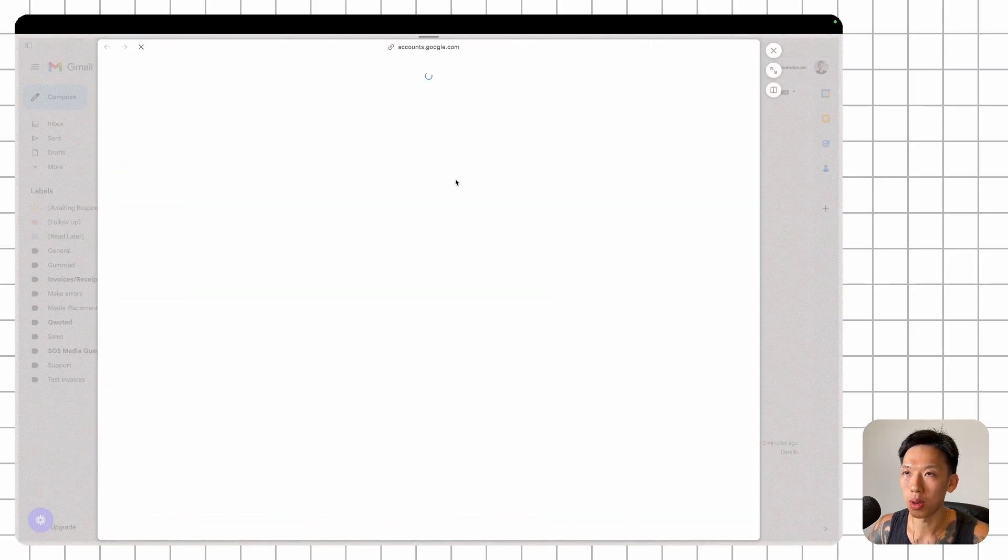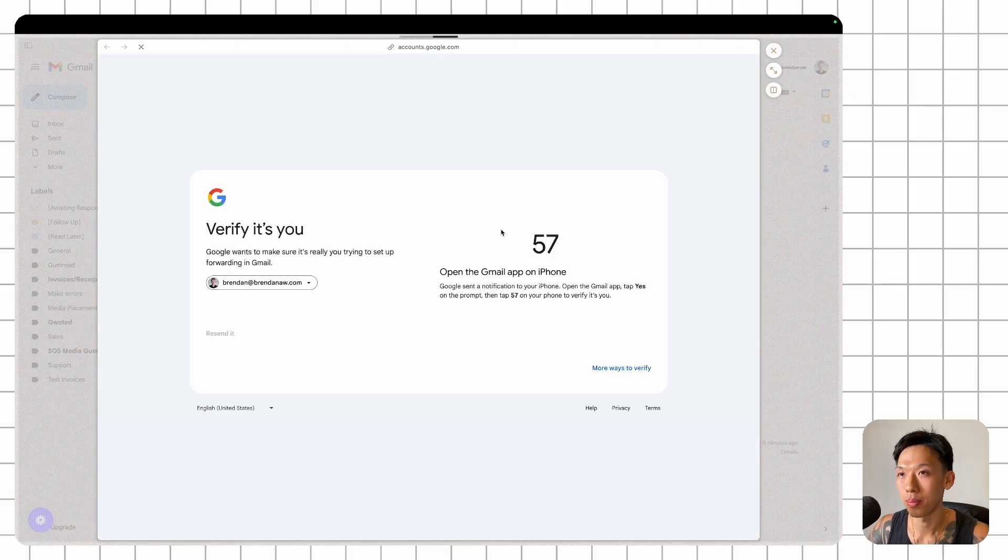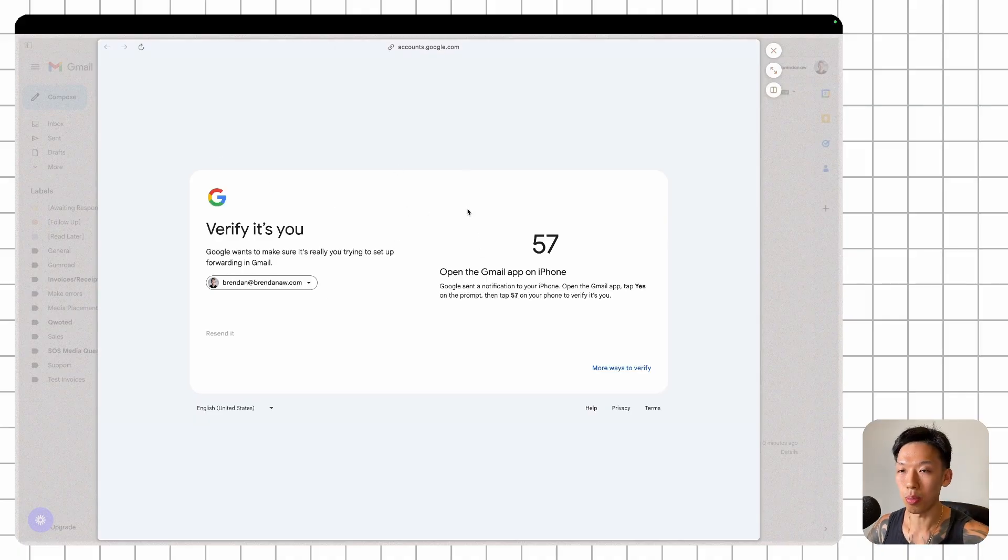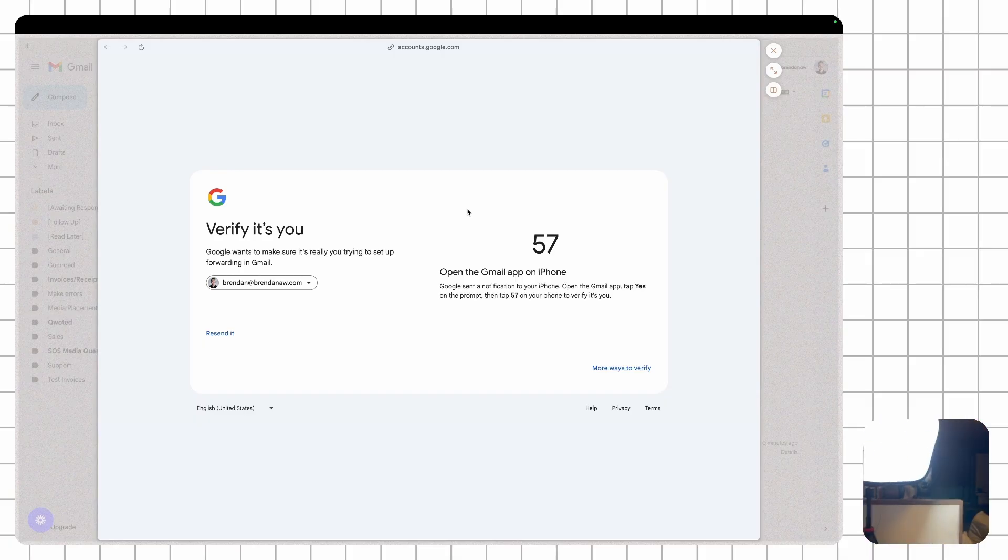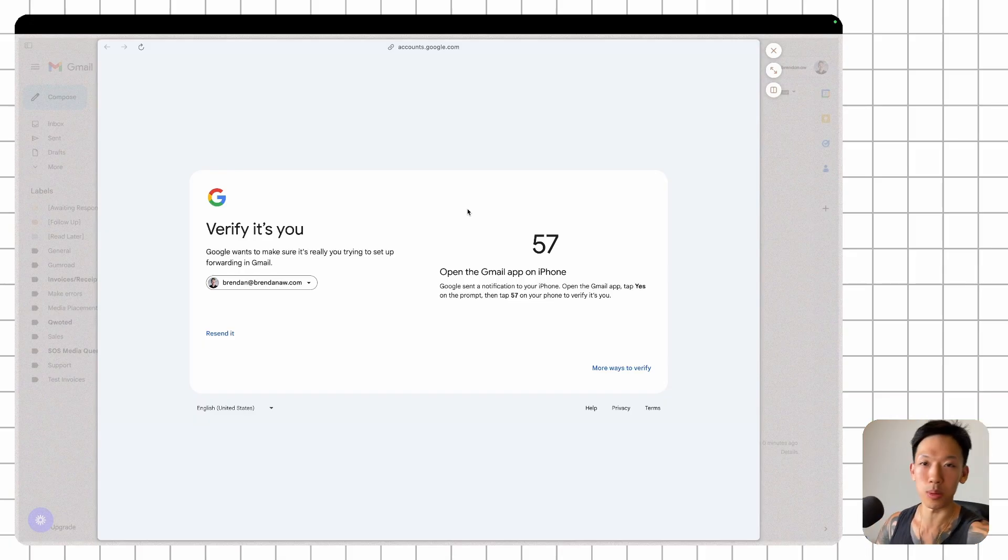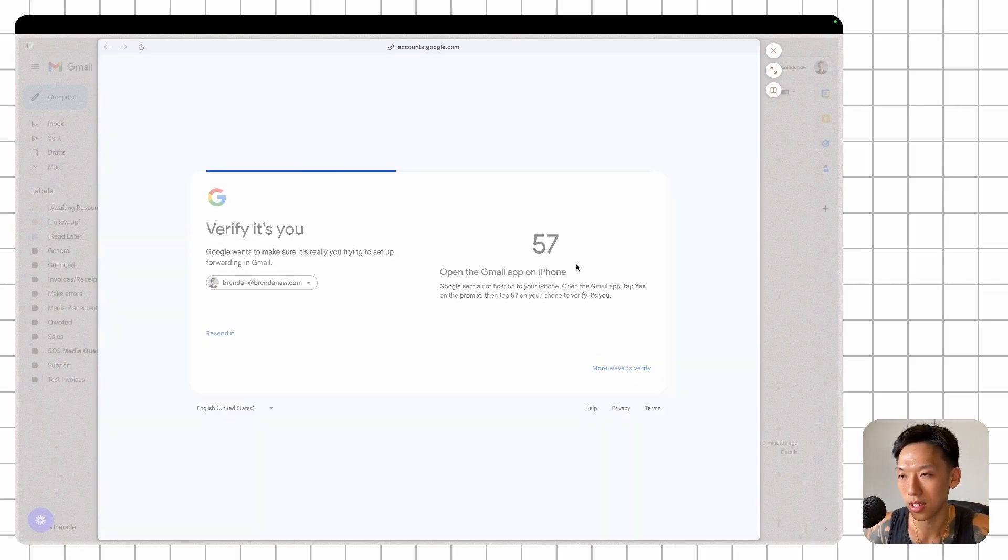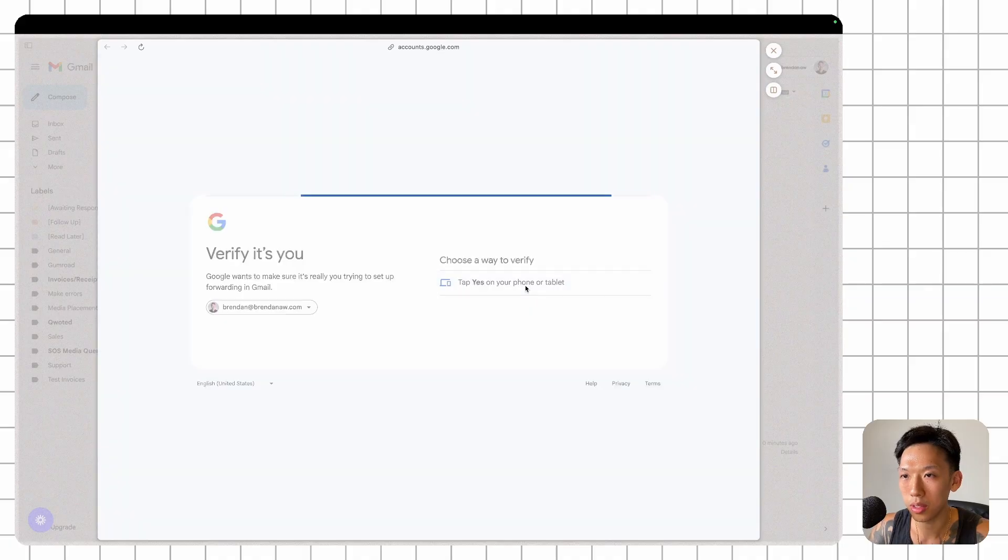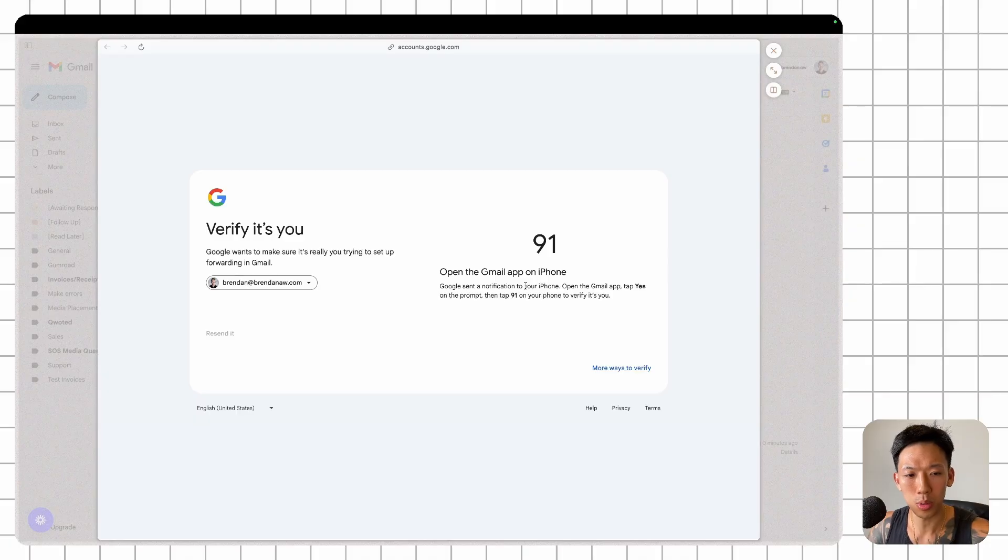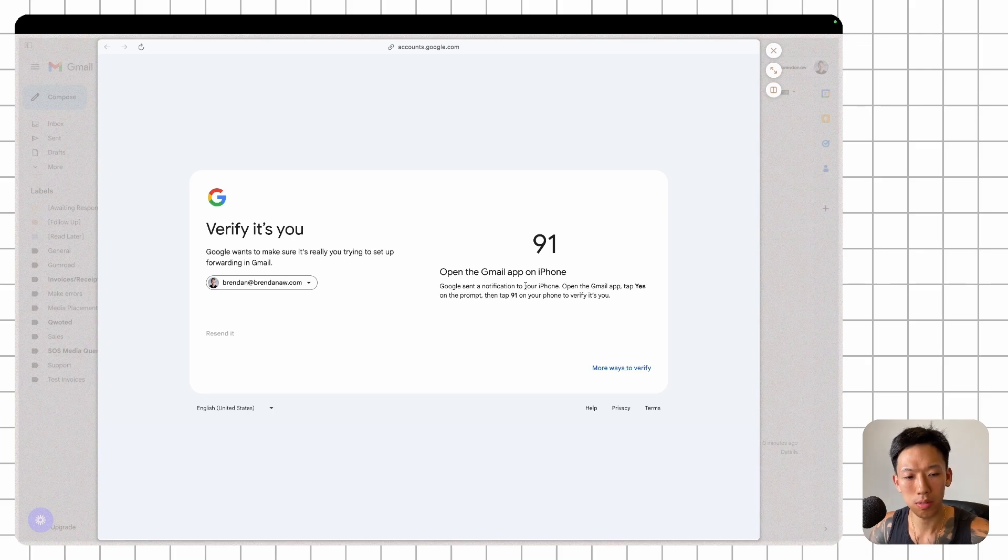You should get this modal pop up. Once you're here, you're going to get this verification. So I'm going to need to open up Gmail on my iPhone, which unfortunately is being used to record this video. Let me try another way. More ways to verify. Tap yes on my phone or tablet. I'm using a tablet. Yes. I'm done.